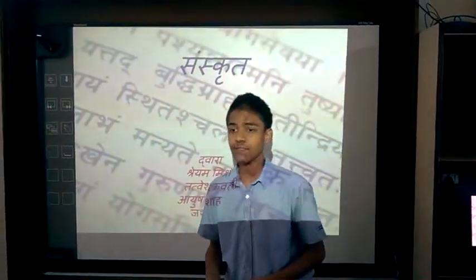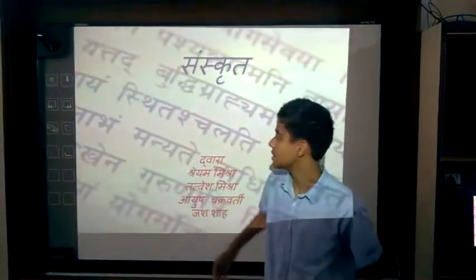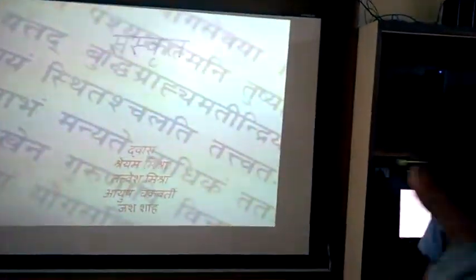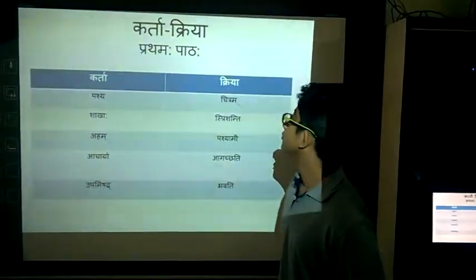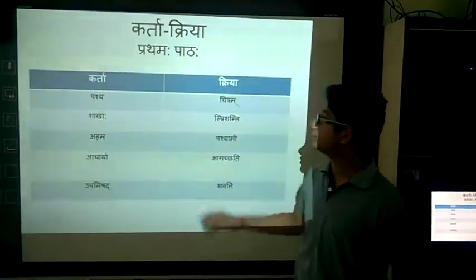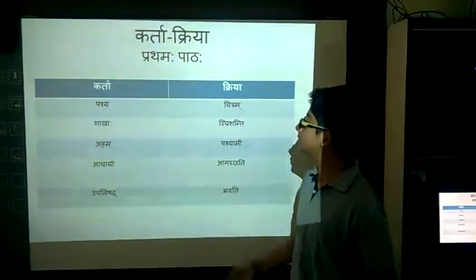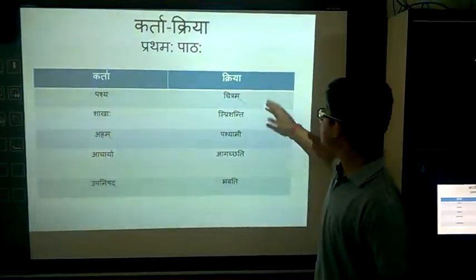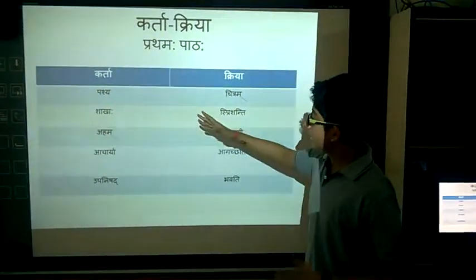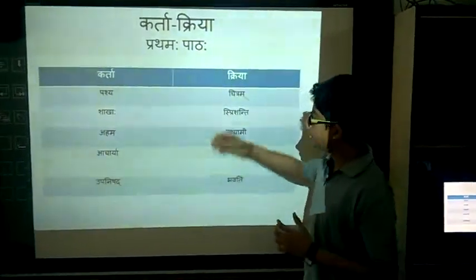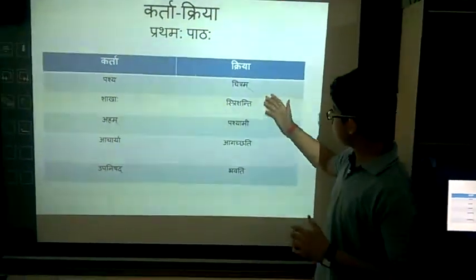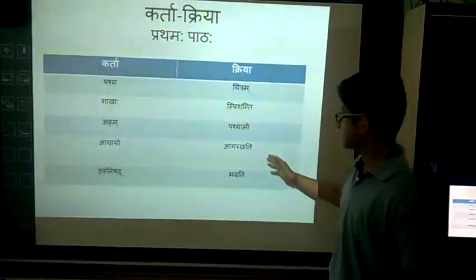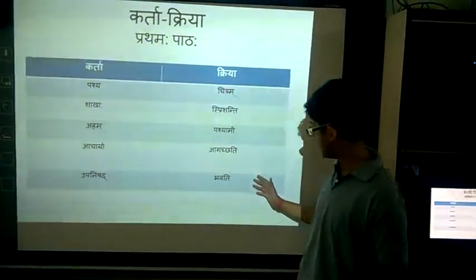The two chapters are Tattvam Asni and Avivikav Paramapadam Param. This is the subject and verb for the first chapter. The subject is Parshya and the Kriya is Chitram. As you can see: Saha — Sprishanti, Aha — Pashyami, Acharya — Agachati, Pugnishat — Bhagati.